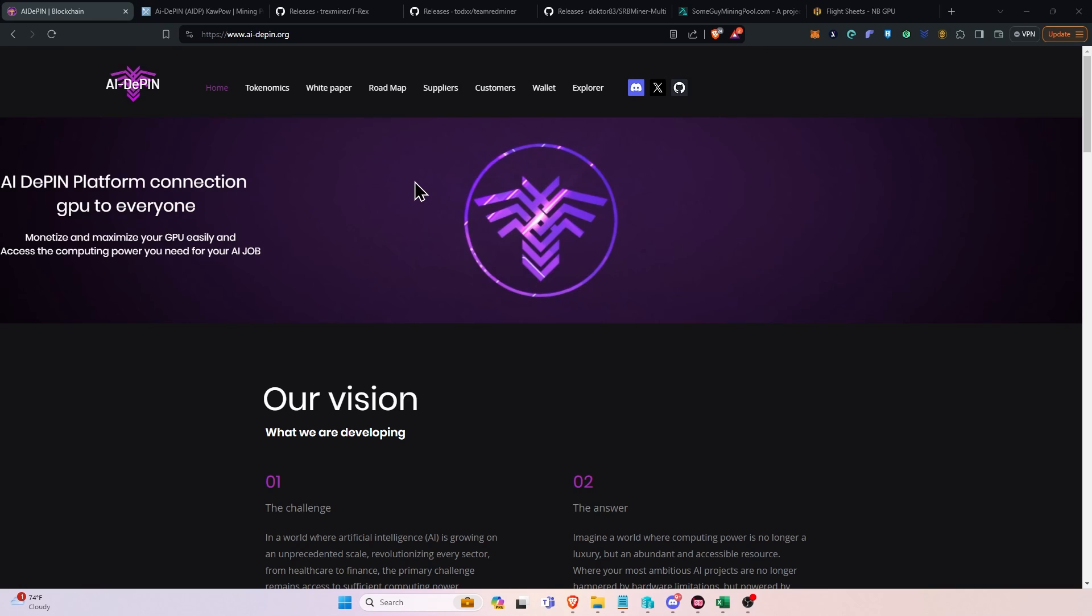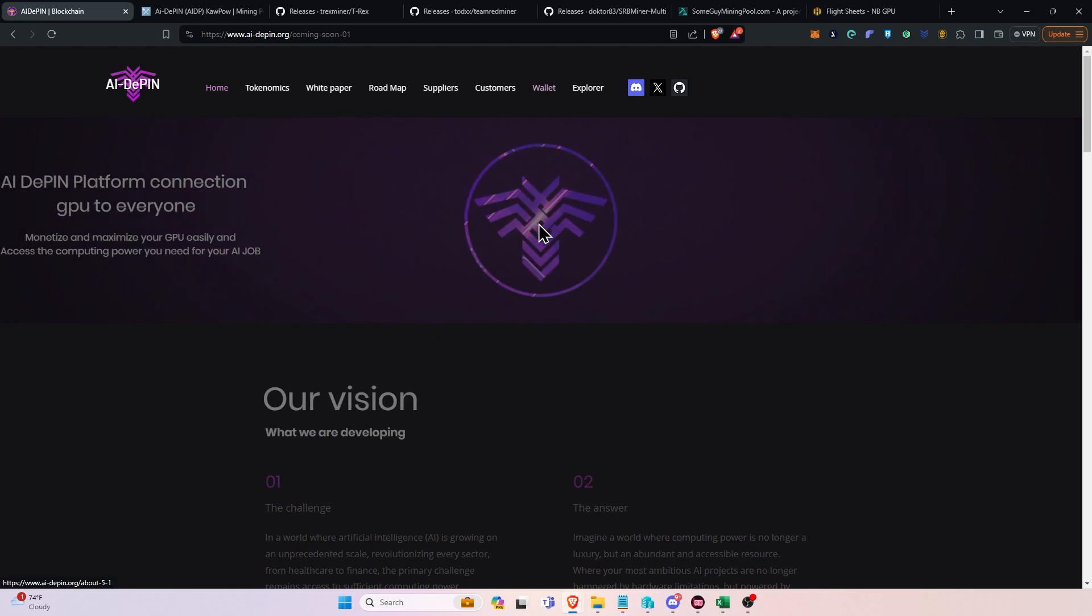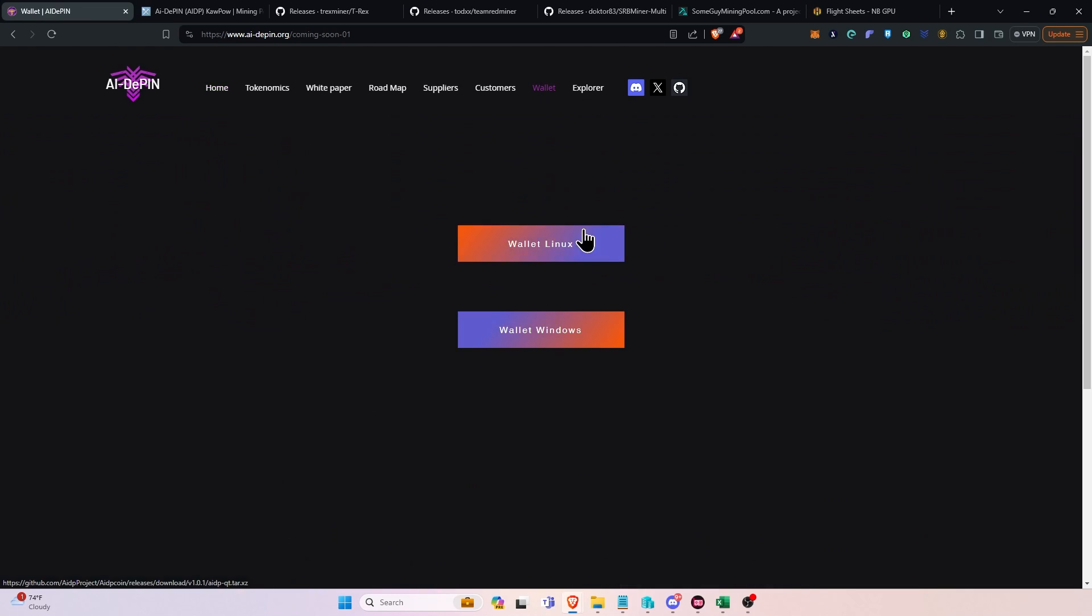First things first, you're going to need to head to the website at AI-DPIN.org, and you can have a general overview. Then you're going to want to head on over to the Wallet tab and download the Windows Wallet. But before you do that,